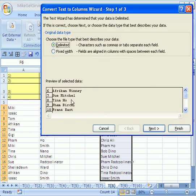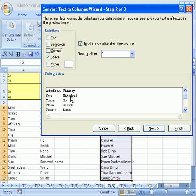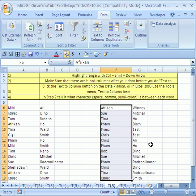Text to columns delimited. Click next. I'm going to click a space and get rid of that. Oh, and it gives me a preview. Finish. No way. That is Excel magic.